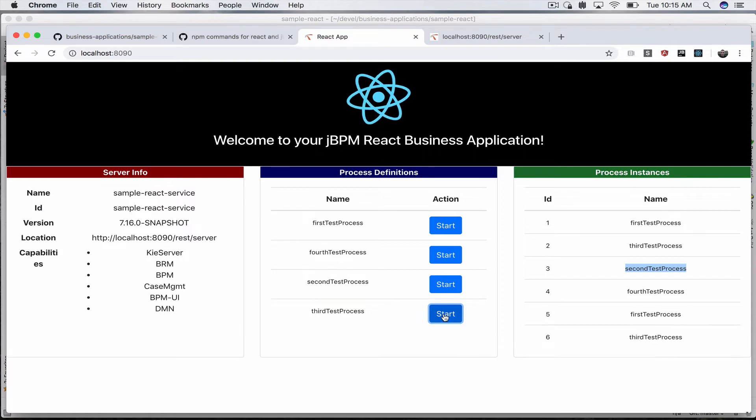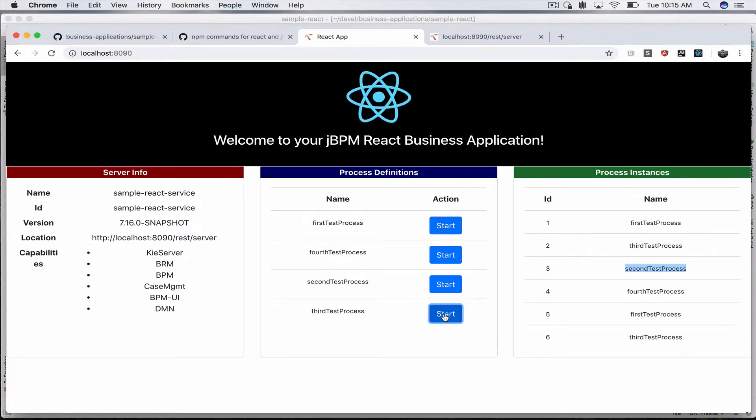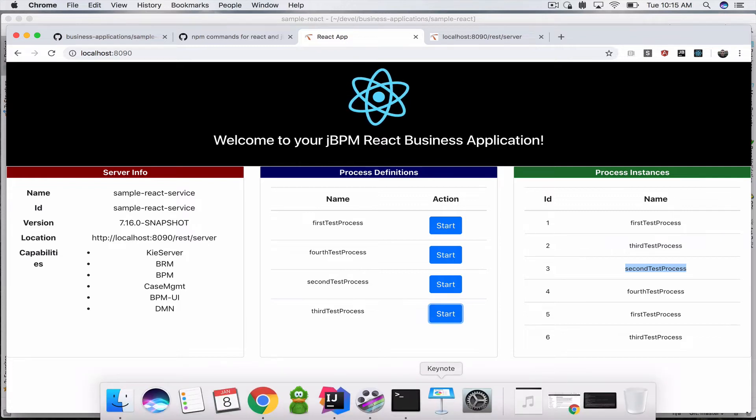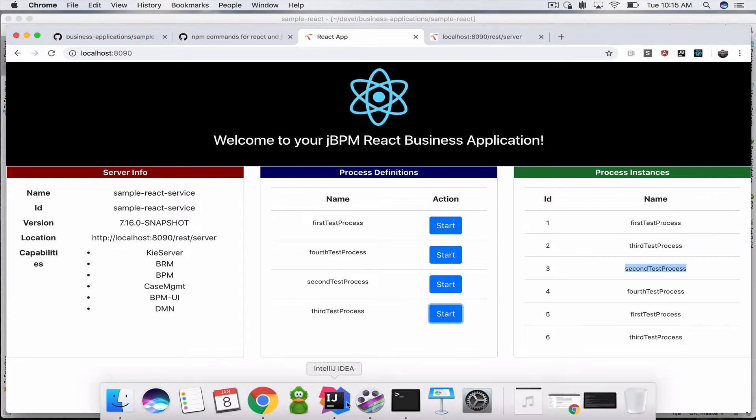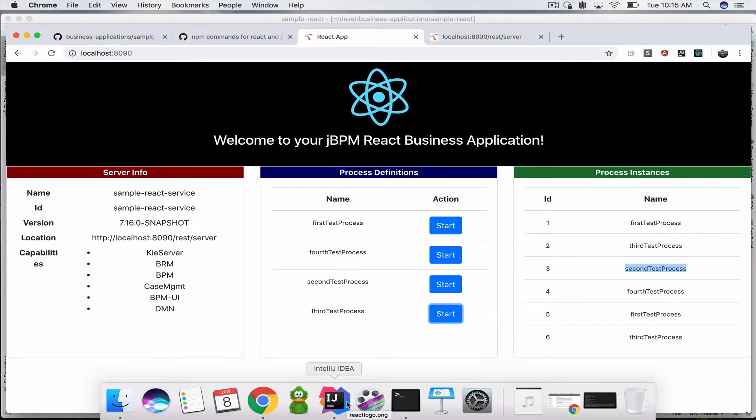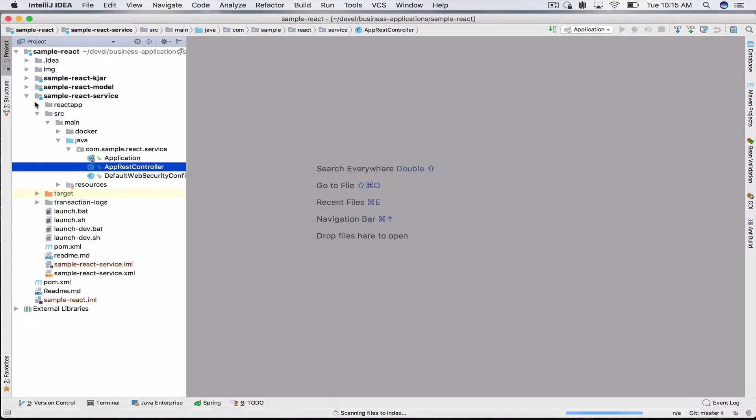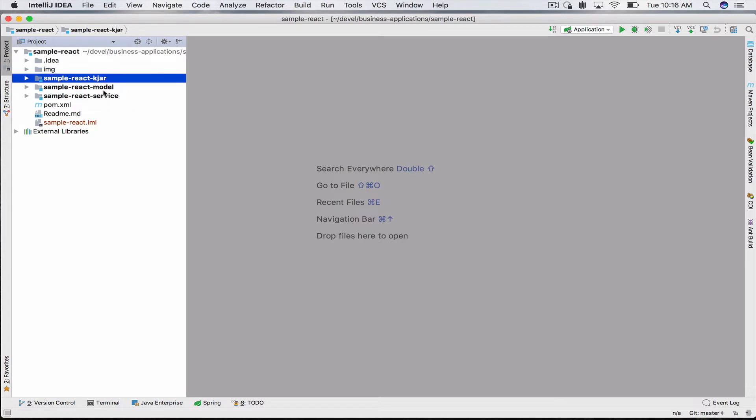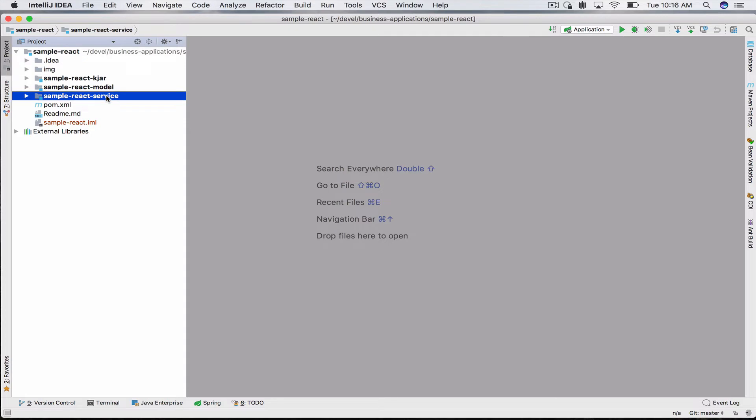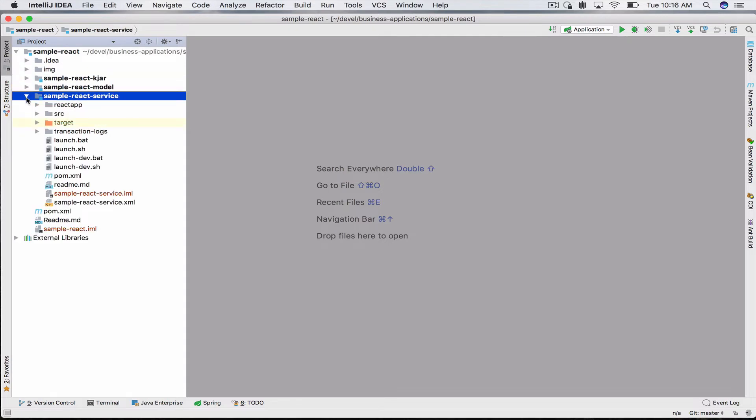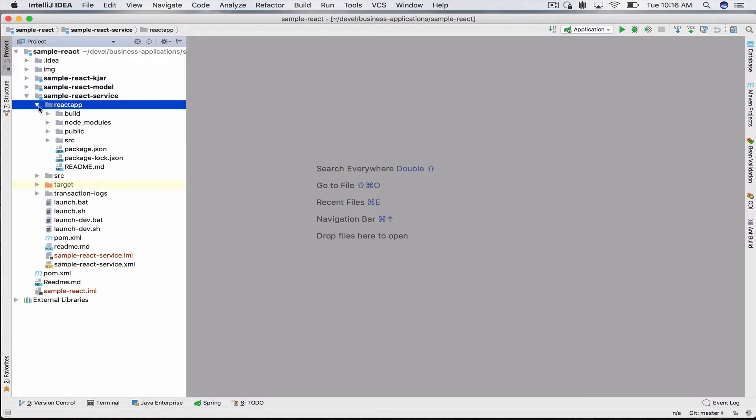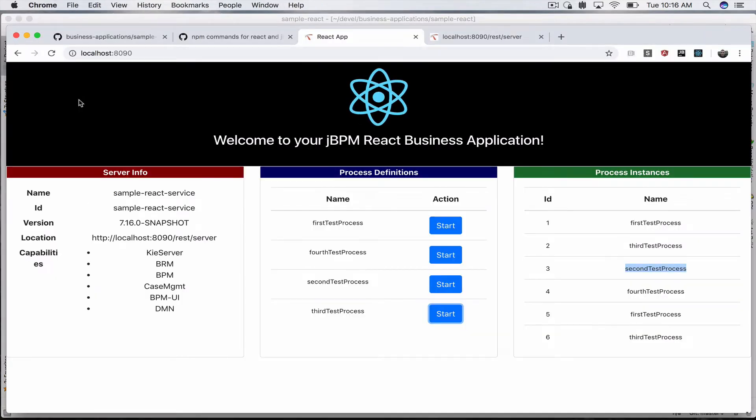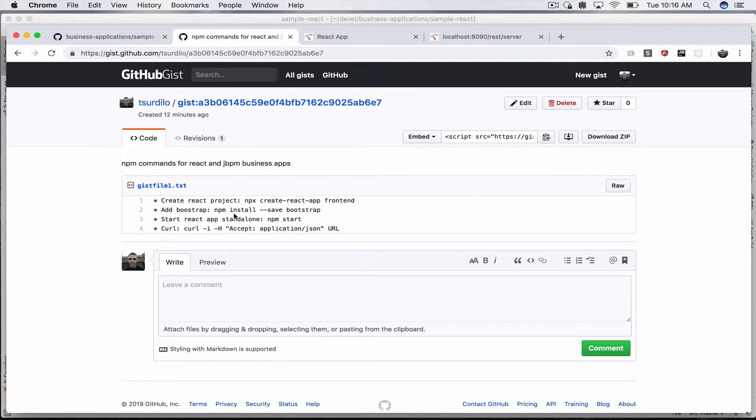That is the demo. Now let's take a look at how you can do this yourself or how the code looks like so you can extend it and add new features. If you clone this sample react demo and open it in your IDE, you'll get this structure with the usual three modules of your jBPM business application: KJAR, model, and service.